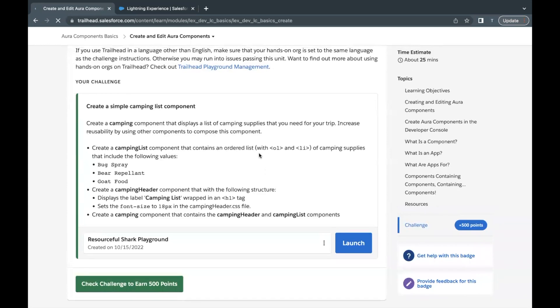Hello everyone, welcome back to another video of Trailhead explanation. In this video we are going to work on the unit 'Create and Edit Aura Component' from the module 'Aura Components Basics'. This is the third unit of this module.